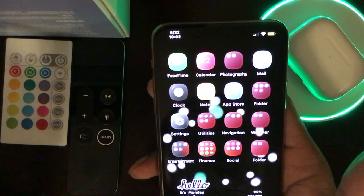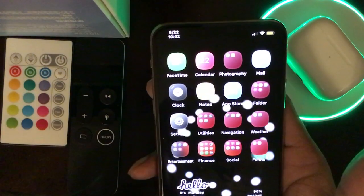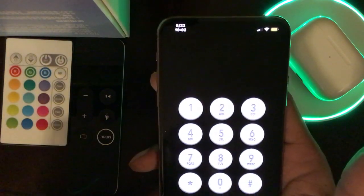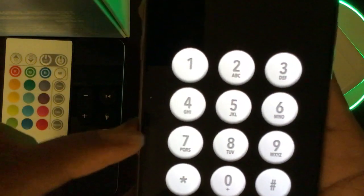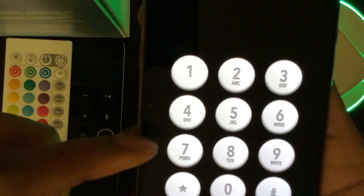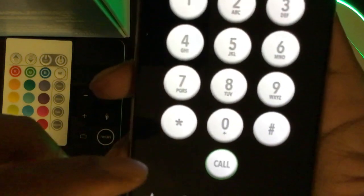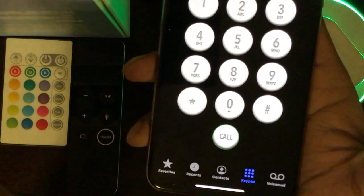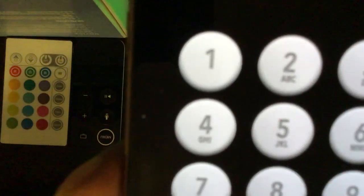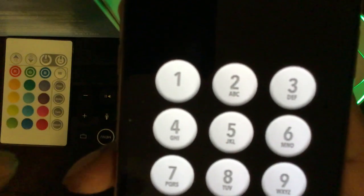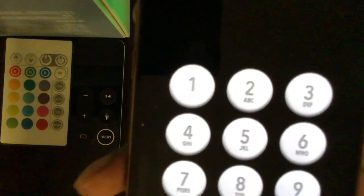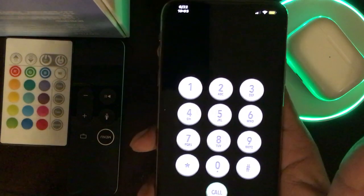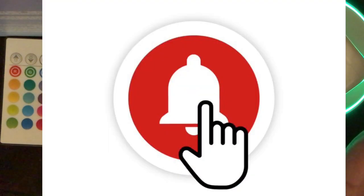The next tweak is the White Carbon Fiber Dialer. If I go to my phone application, you can see it gives you a beautiful white carbon fiber look for your dialer. When you touch the keys, it gives you haptic feedback — really soft, clean look for your phone application.